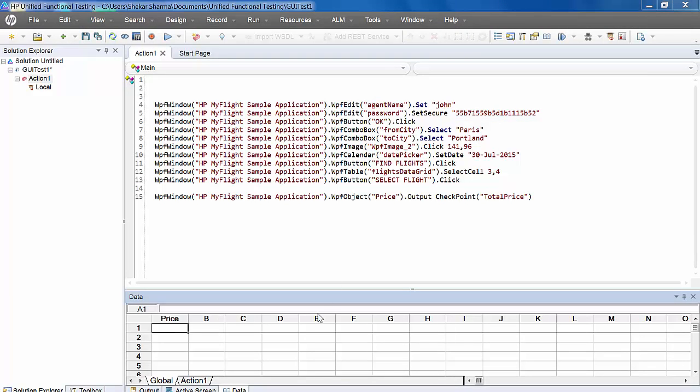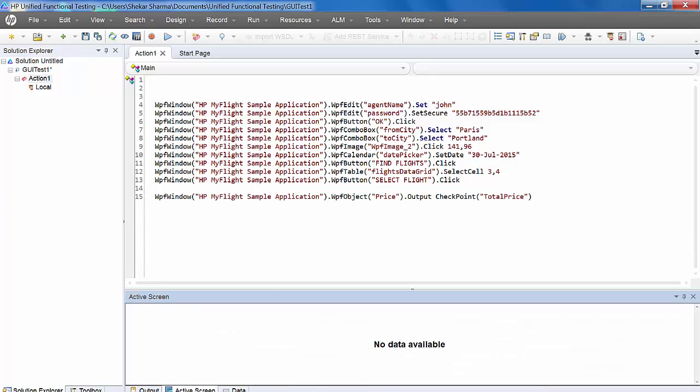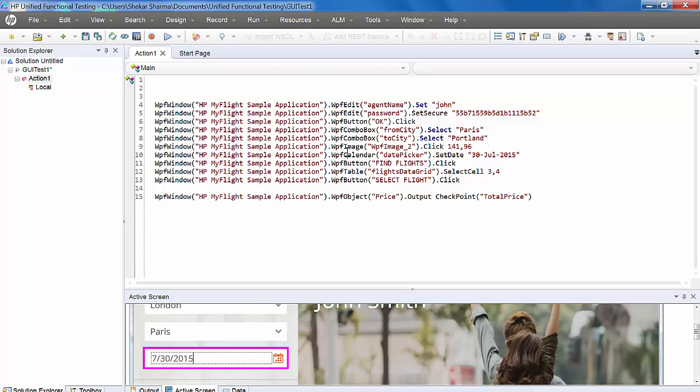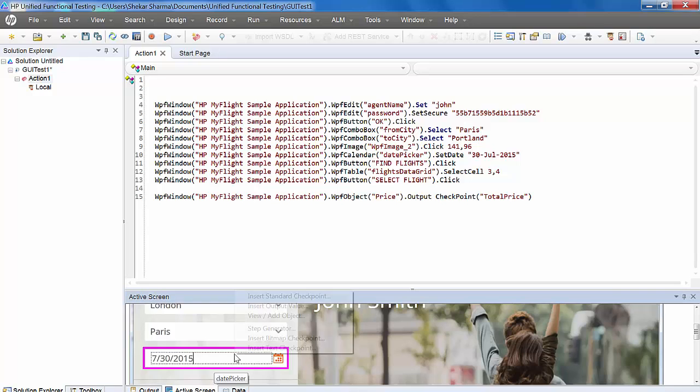I'll tell you one more way to add output value. In the active screen, you will be able to see the screen that has been captured.